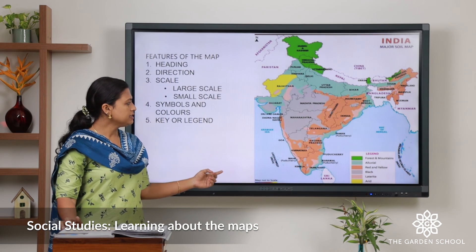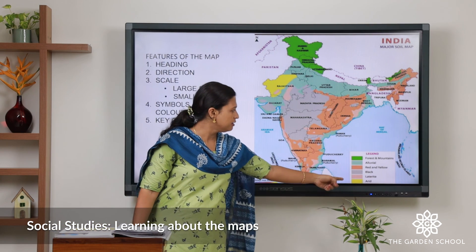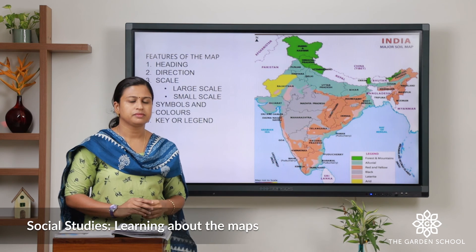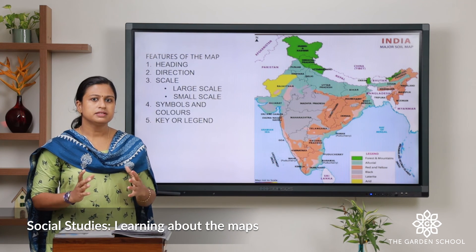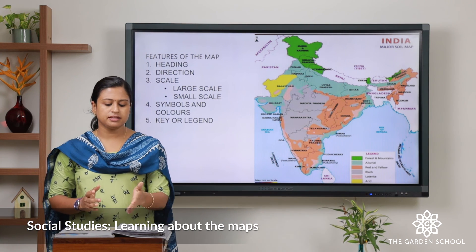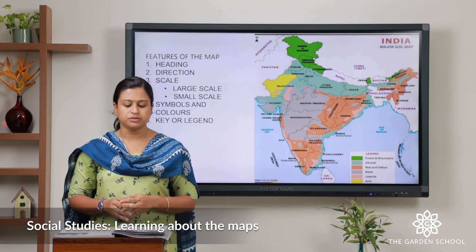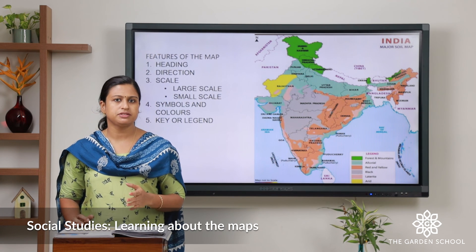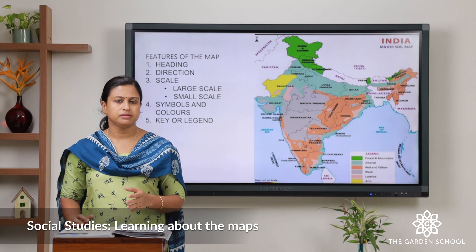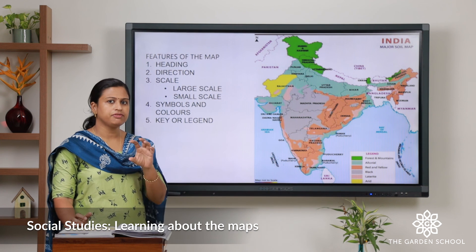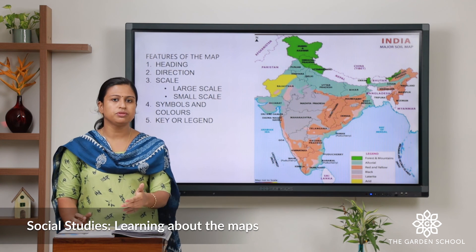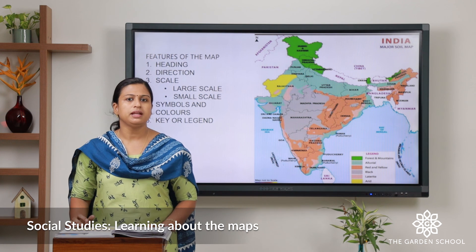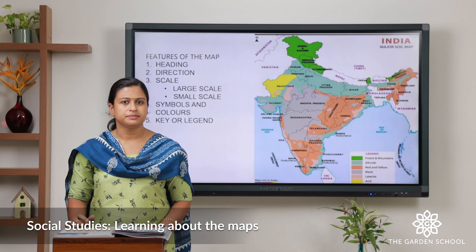Now let us move to the next feature, that is key or legend. In the map you can see a chart which explains the given symbols. In your textbook you can see the image of a bus station and the image of a bus. Just go through all these symbols in your textbook.